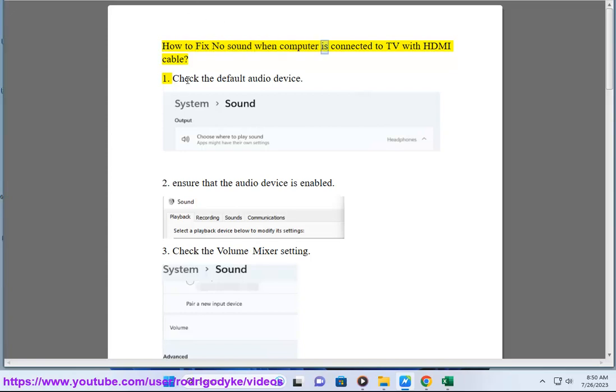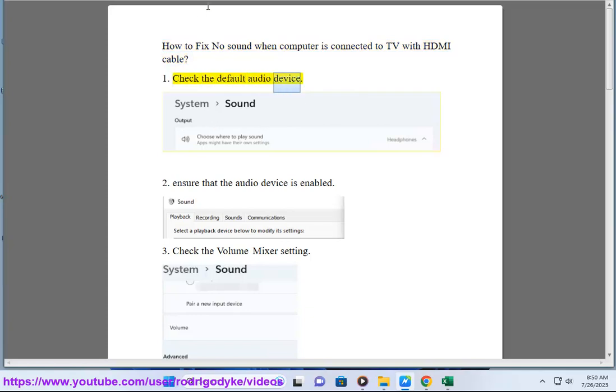How to fix no sound when computer is connected to TV with HDMI cable. Step 1: Check the default audio device.